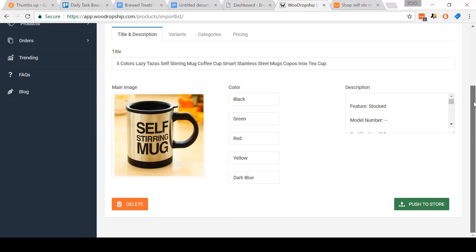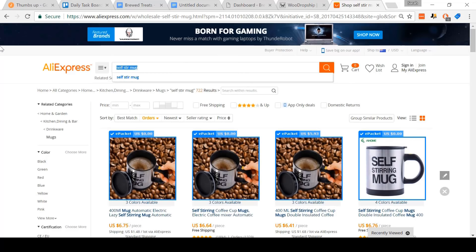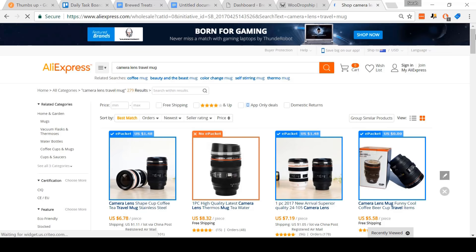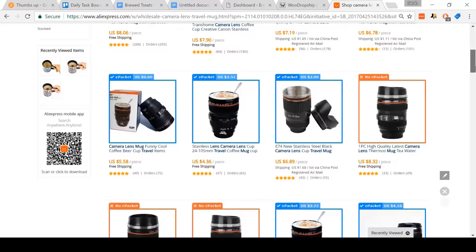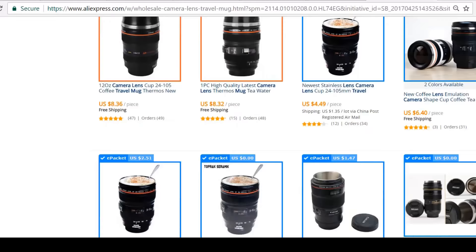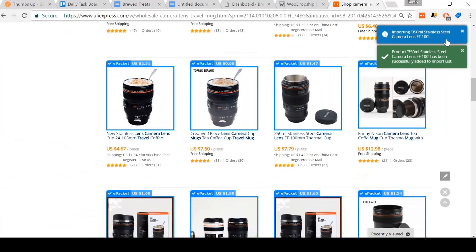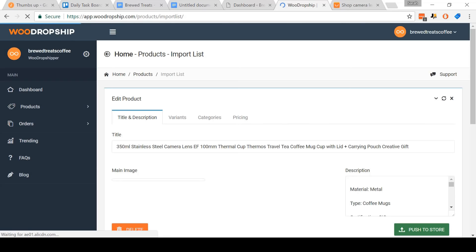I'm going to go back and find another item to import first, so that you can see how to import multiple items at once to save time. I'm going to do a search for a camera lens travel mug. Once again, I'm going to order the results by number of orders. The WooDropship plugin is showing us which items have ePacket shipping available. So I'm going to add this one as an example to my store. It's alerted me that it's been successfully added. Switching back to my WooDropship import list and refreshing the page — it successfully added this product to my import list.